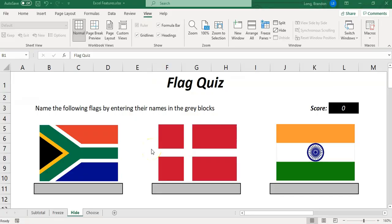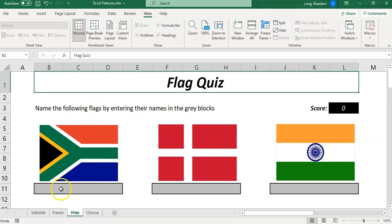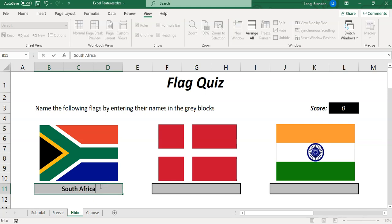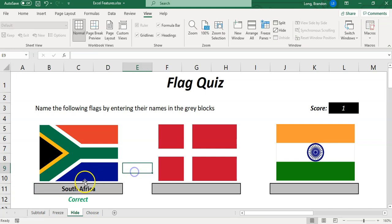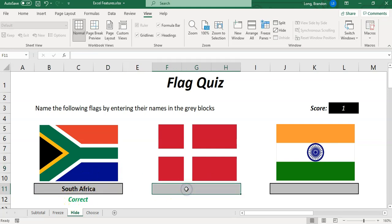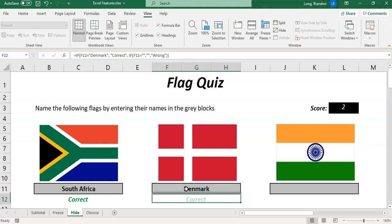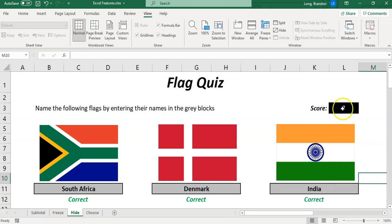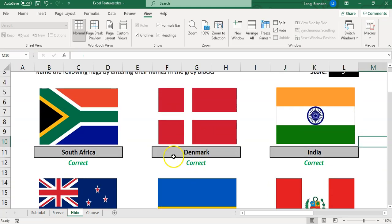Here I've got a lovely little spreadsheet that's like a flag quiz. The idea behind it is that you see the flags and in these gray blocks you type in the answer. So I know that is the South African flag, so I type South Africa, and when I click on that and type it in, it tells me that it's correct. This one I think is the Denmark flag. I'm getting them right, and that's the Indian one. I'm getting all this right, and there's a formula running that's telling me how many I've got correct.